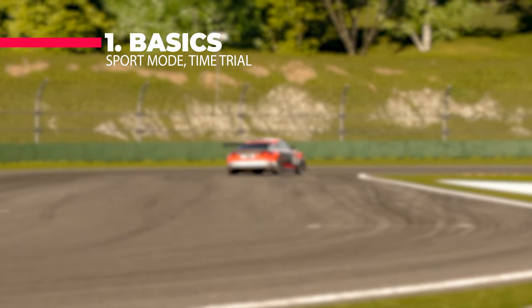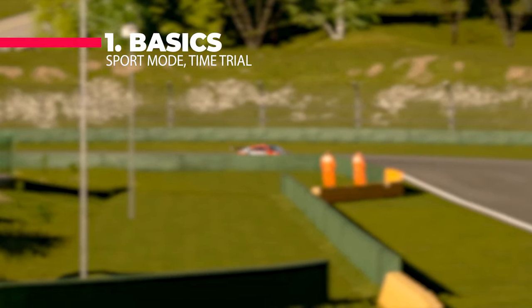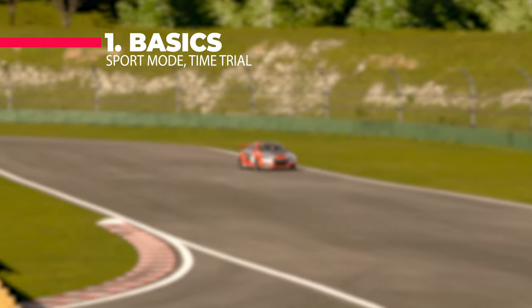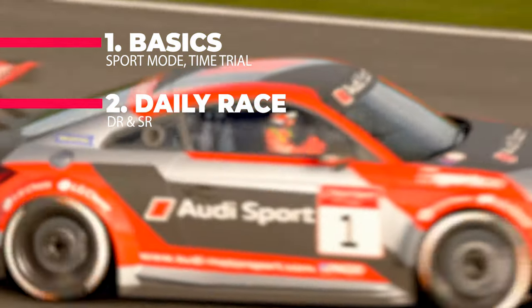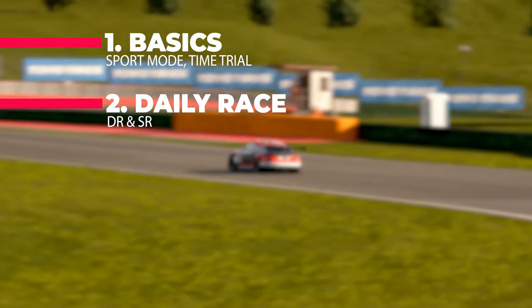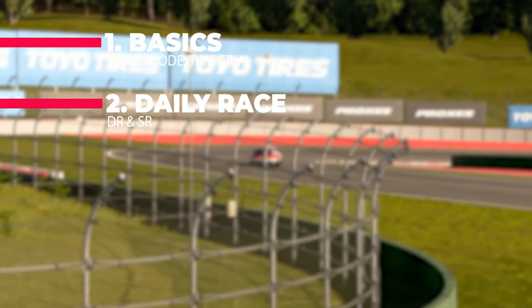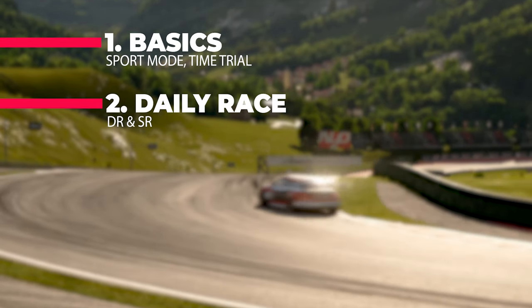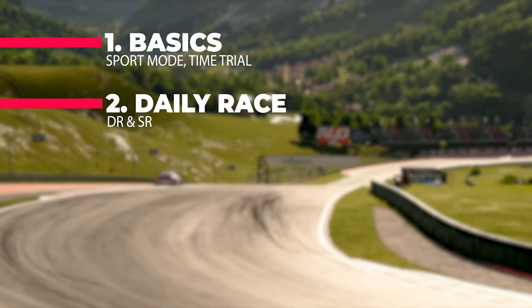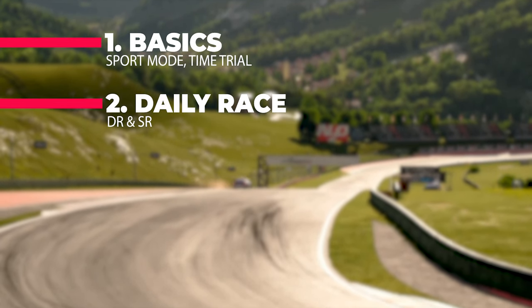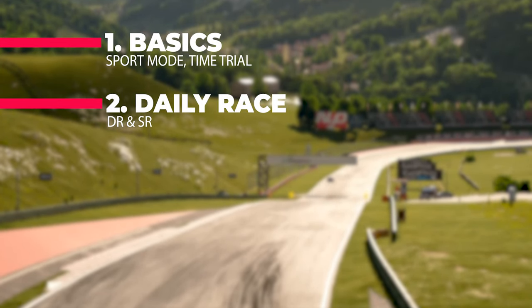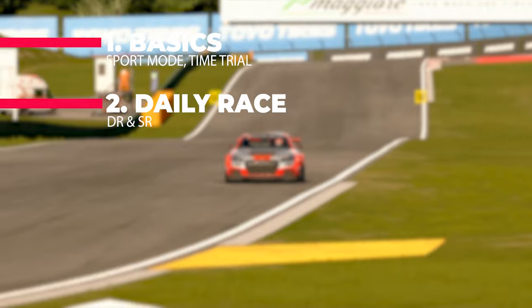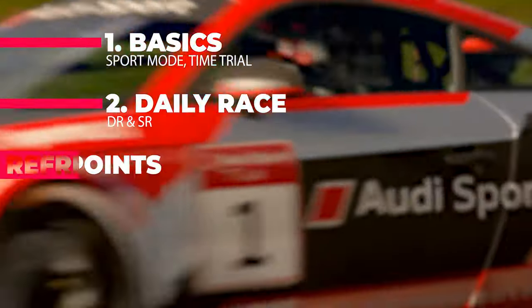In this video I would like to talk about the basics of GT Sport. I'll be talking about sport mode and time trial, then we'll go to daily race where I'll be explaining how to get your DR improvement and SR improvement — kind of an overview of how to improve in daily race, what matters and what actually doesn't matter in your qualifying and time trial.